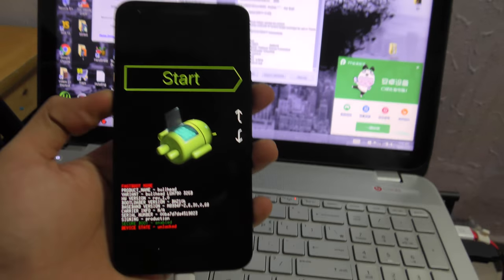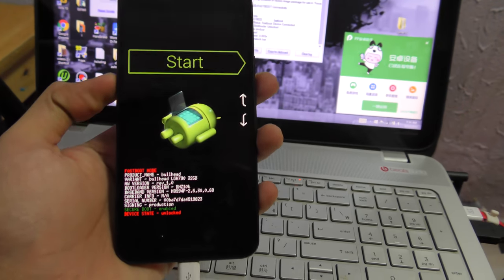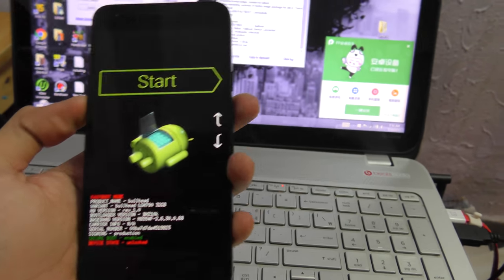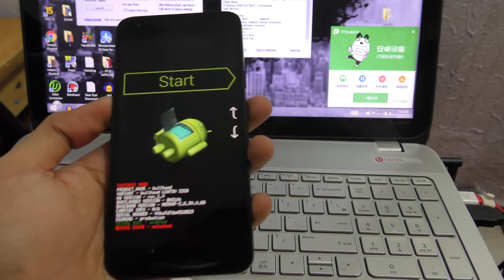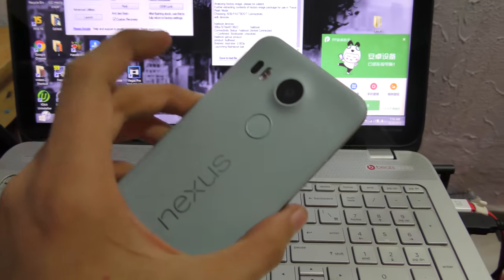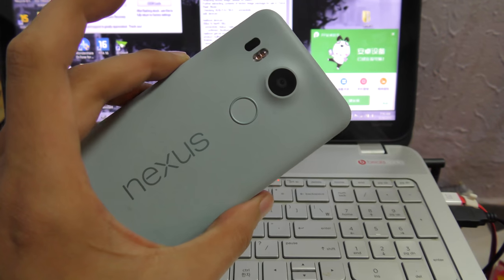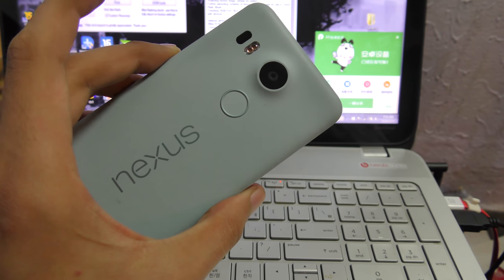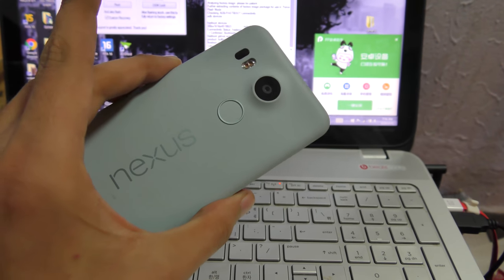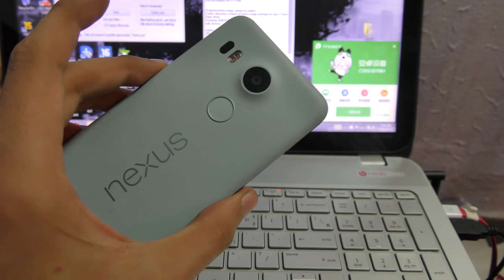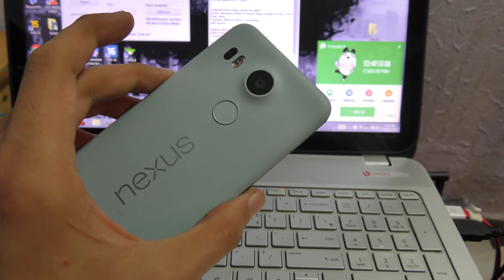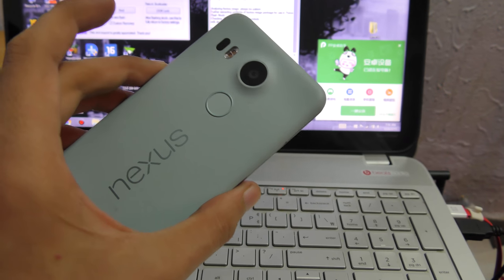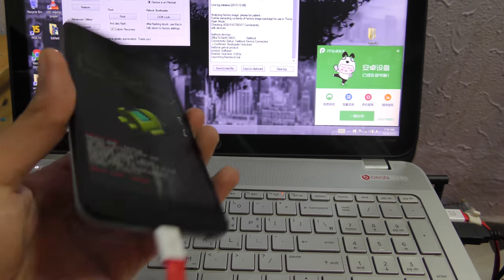Hey guys, in this video I want to show you how to unlock the bootloader of your Nexus 5X or Nexus 6P or any other Nexus device using this awesome and easiest tutorial.